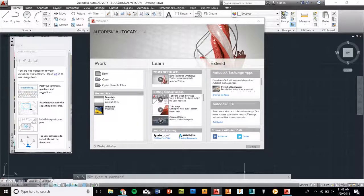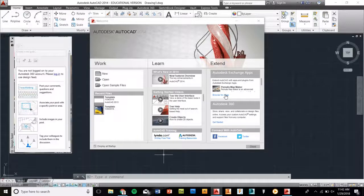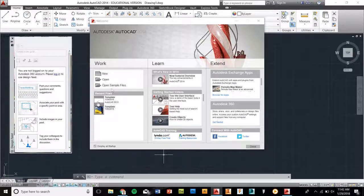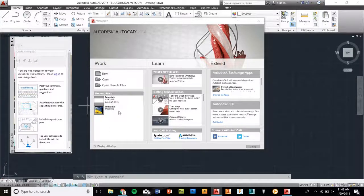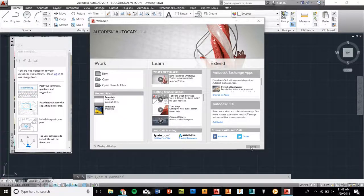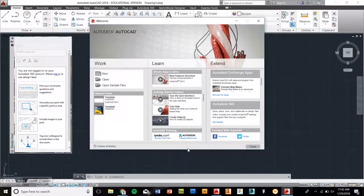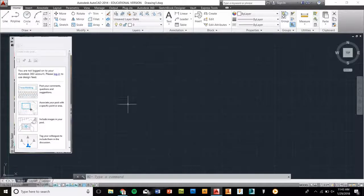When you first are greeted with the 2014 program, you're going to see a splash screen that dedicates all the information here for work, learning, and extended information. At this moment, this does not concern us, but if you want to in the future, you will see when you create your drawings and templates that they will show down below. So right now, we're going to shut this off and close it, but if you want to not have it show up in the future, you can uncheck the display at startup.